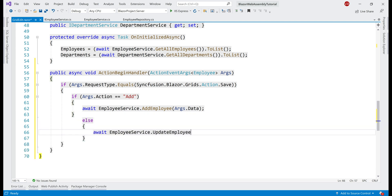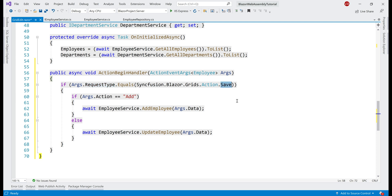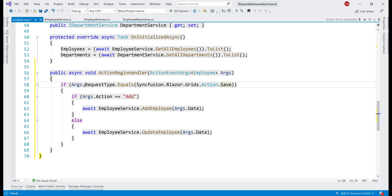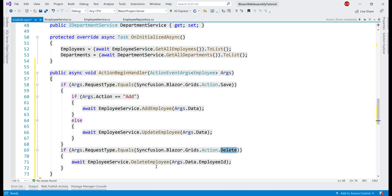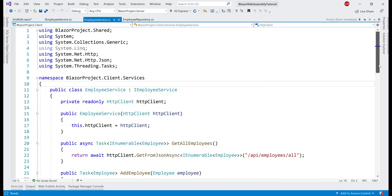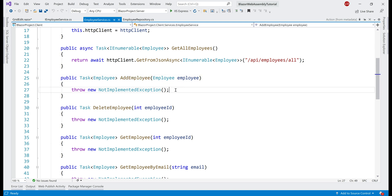Just like how we check if the request type is Save, we also want to check if the request type is Delete — if we go to the definition, we can see all the request types. If the request type is Delete, then we call the DeleteEmployee method on our employee service. Now if we take a look at this employee service — it is present in the client project in the services folder — if we look at the AddEmployee method, notice we don't have the implementation yet, so let's provide it.